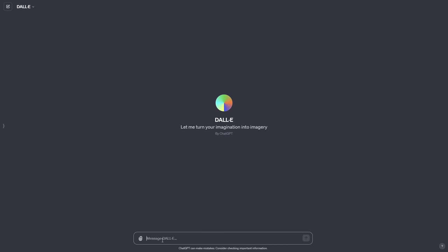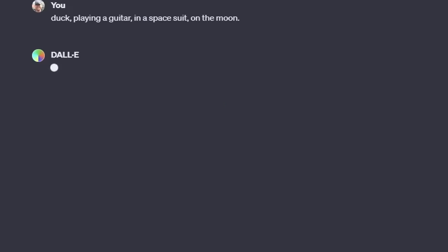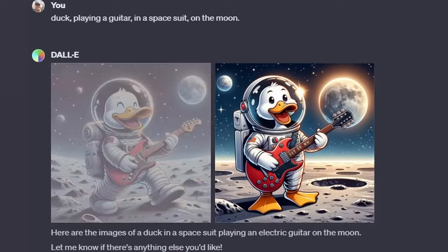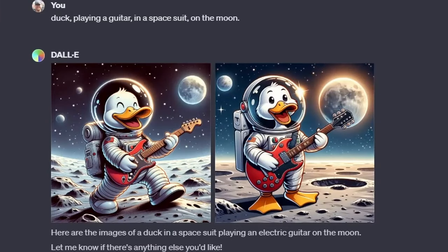Here we are in DALL-E. I'll paste in the prompt: 'duck playing a guitar in a space suit on the moon.' We send that in and now we wait while it creates the image. You can see a little icon showing how long it's going to take — this is going to take several seconds. And there we go — DALL-E has come up with two nice cartoon-type characters of a duck playing a guitar on the moon, with some extra planets in the background. That's a pretty good picture, but we had to wait.